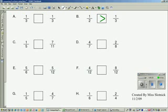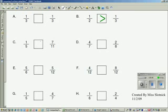Let's take a look at problem B. One-fifth is less than a half because I would need two-and-a-half fifths to make a half. Seven-elevenths is greater than a half because five-and-a-half elevenths is a half. So I know that one-fifth is less than seven-elevenths.